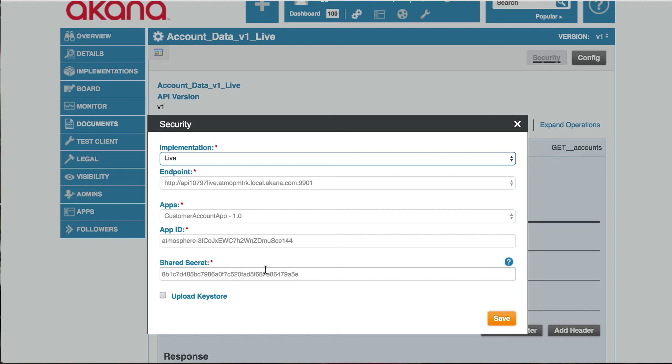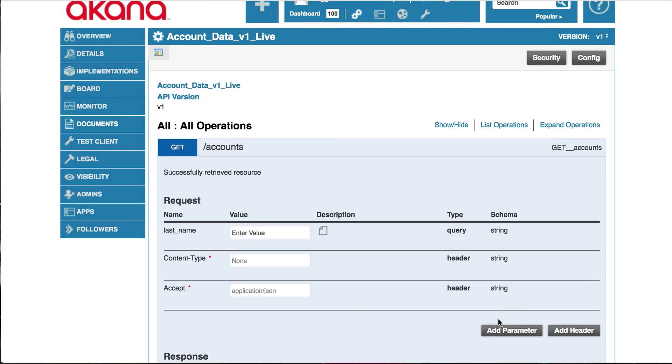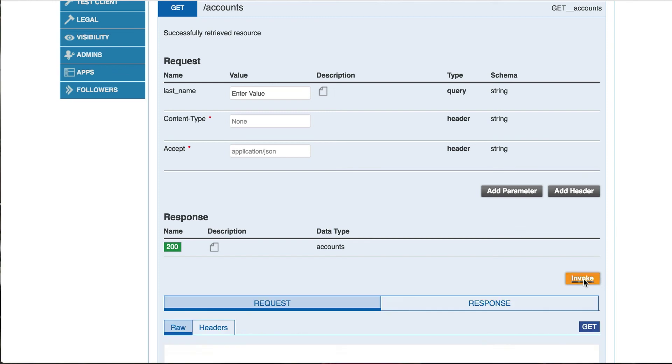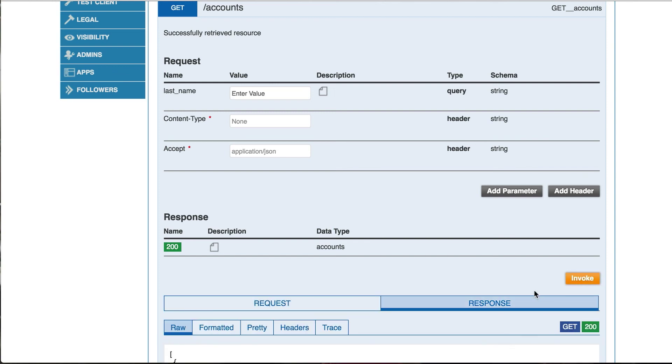Click save. And now our invoke is enabled. And we will click invoke. We can see the response.